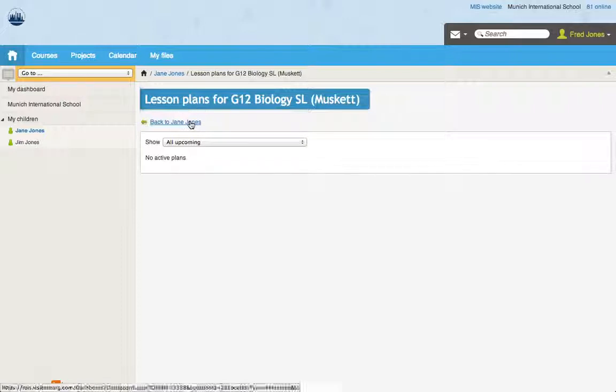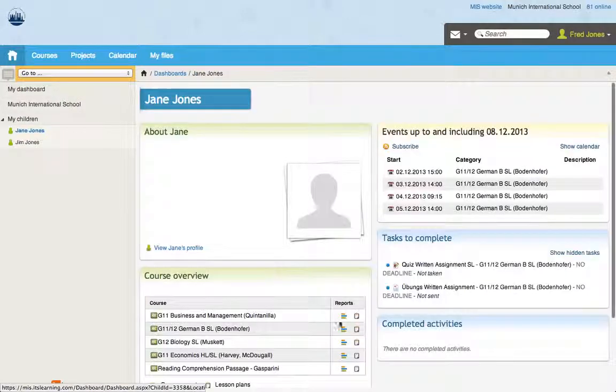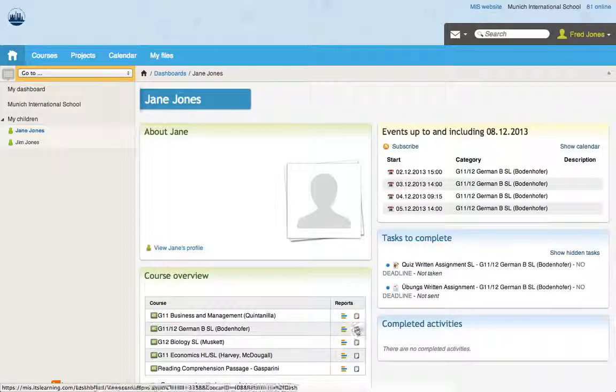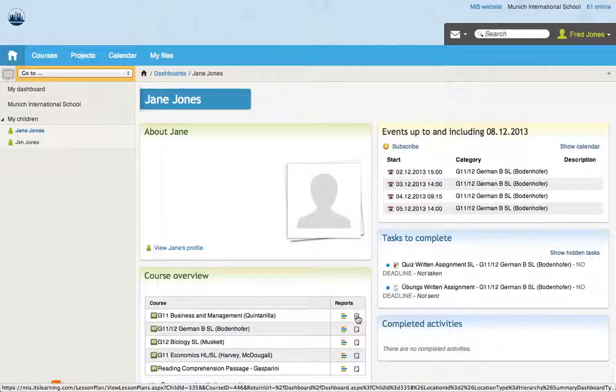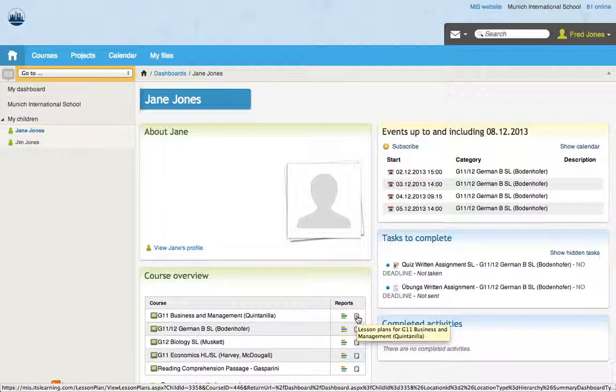You can go through the other courses as well and see the planner. And I'm sure there's different levels of detail that the teachers have gone into. Some teachers might have a lot of information in there. Other teachers might not have so much. And that's totally up to the teacher as well.